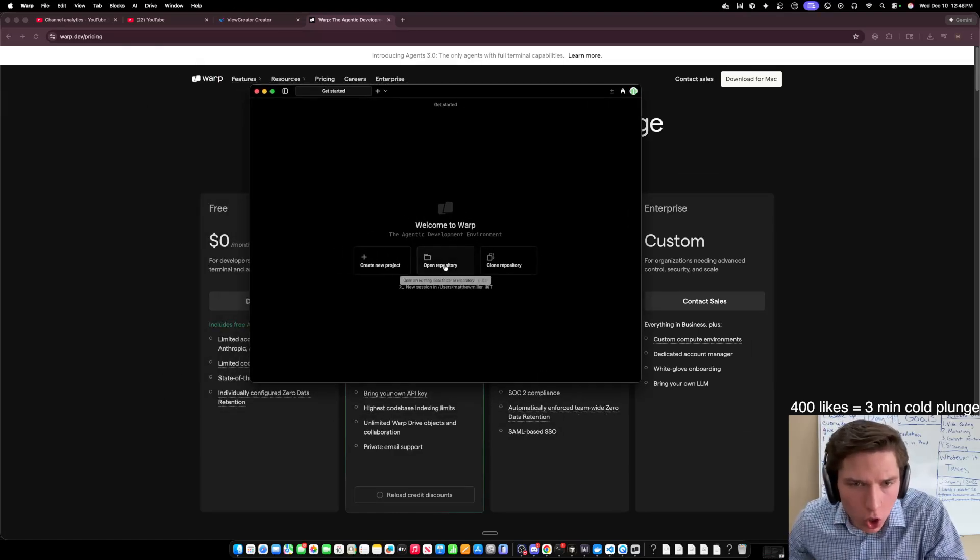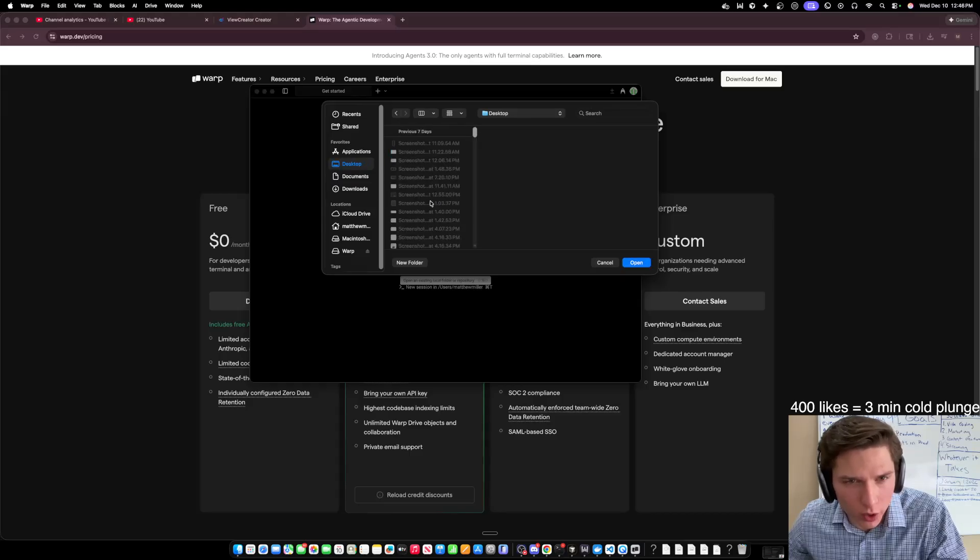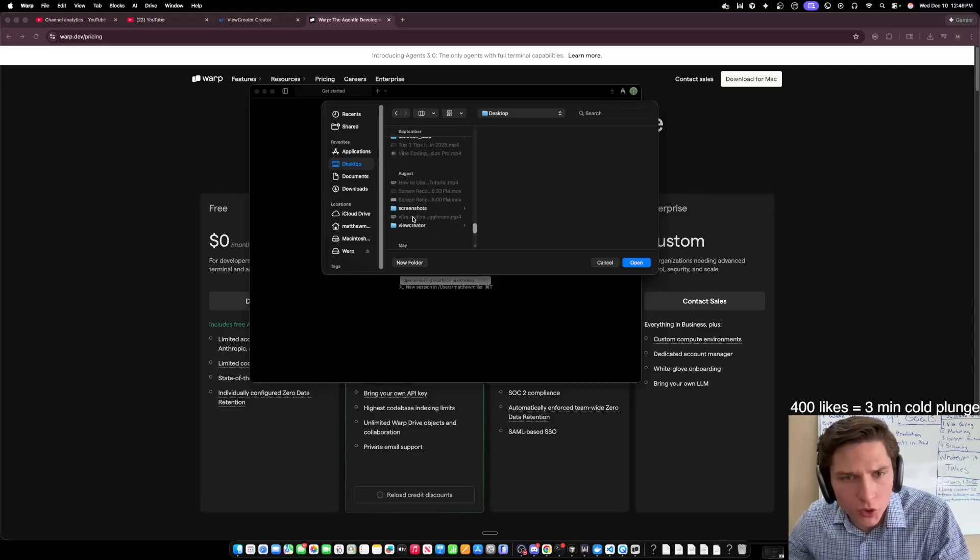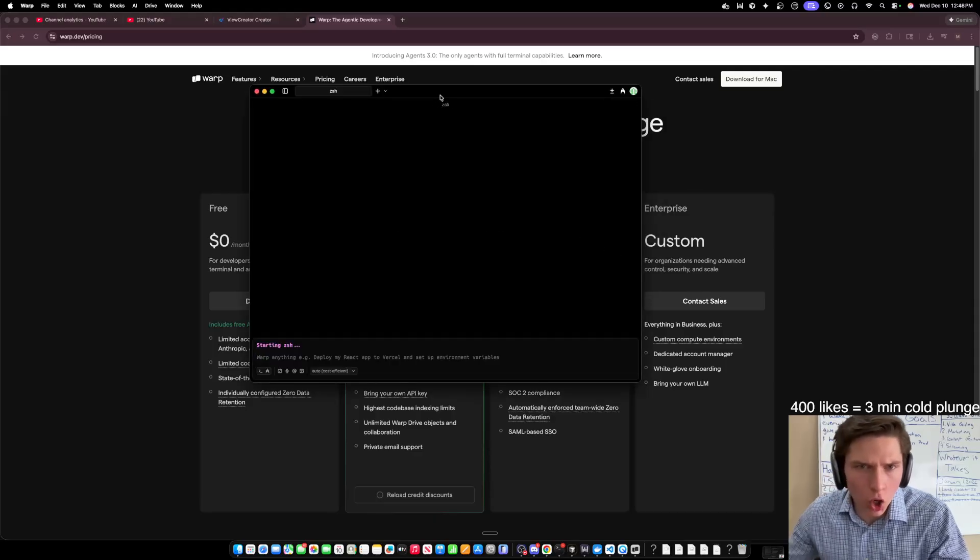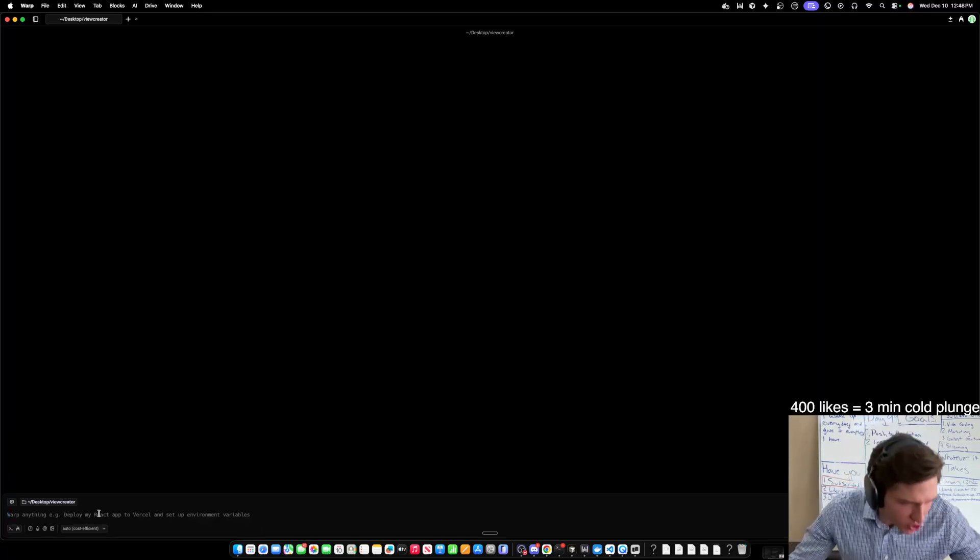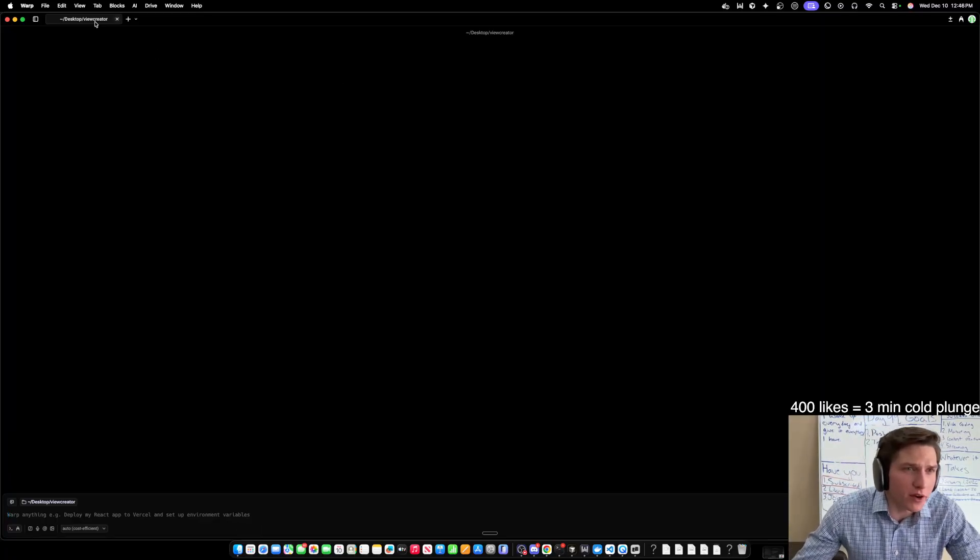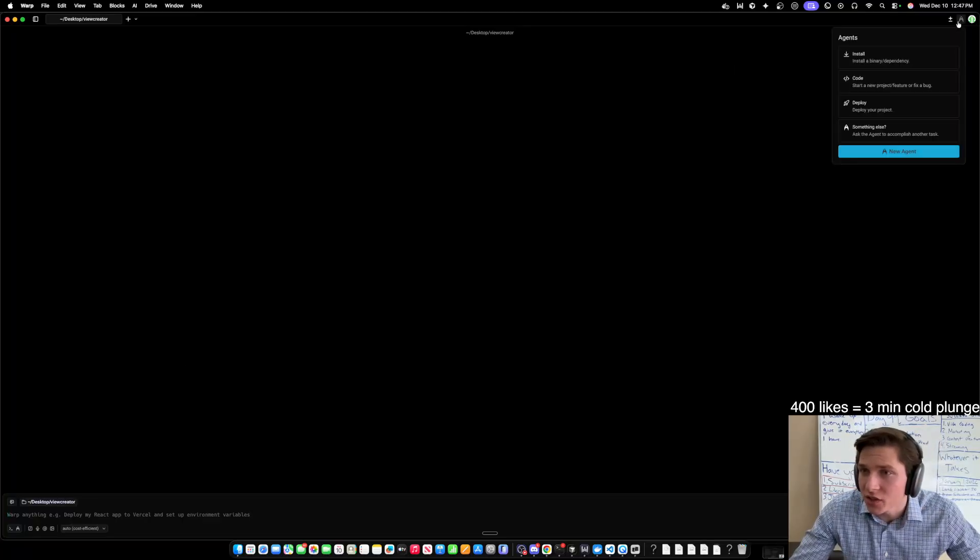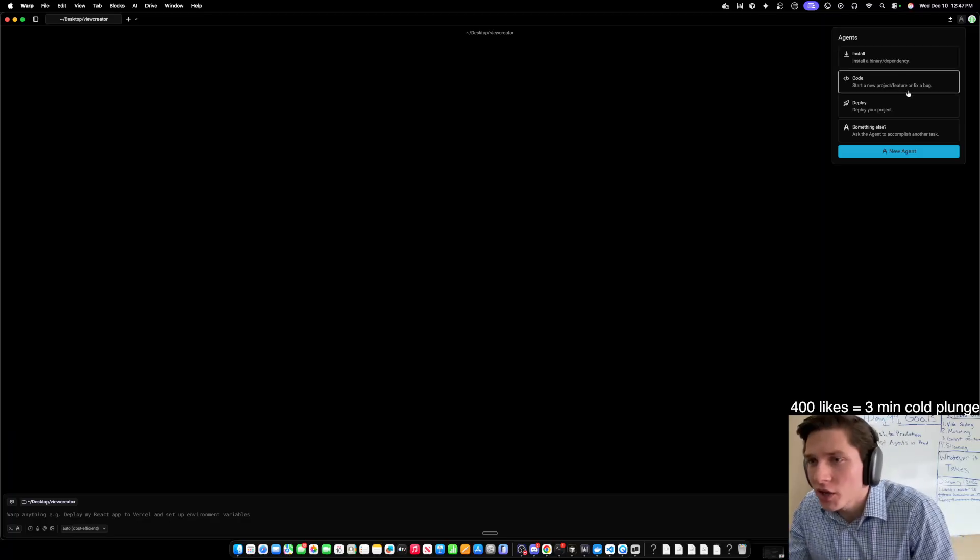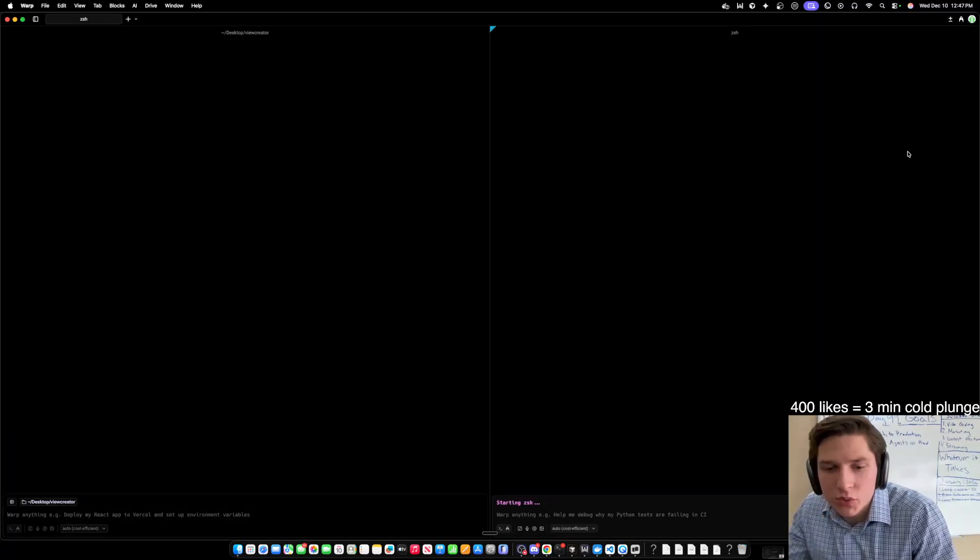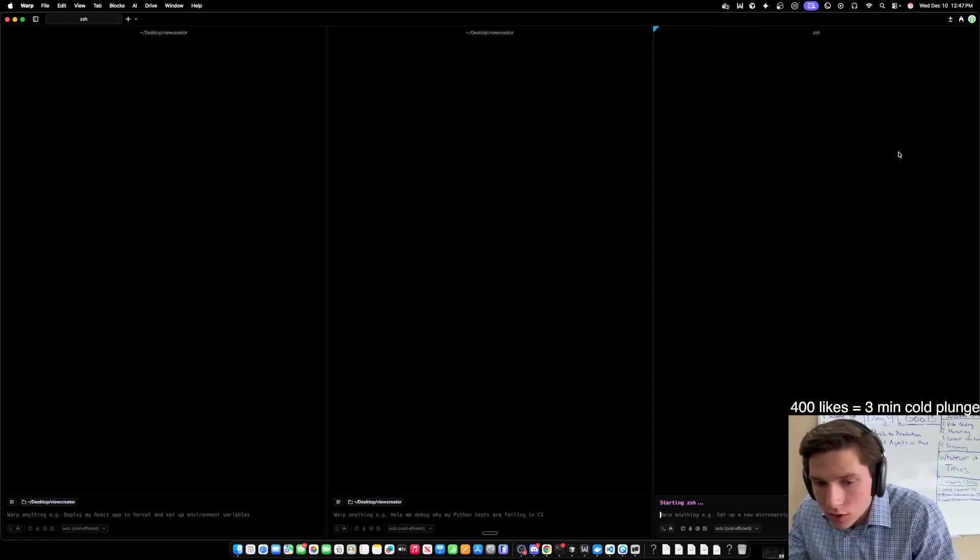So here's Warp. Let's open a repository. So we're going to be working inside of Vue Creator, which is the project that I've been working on for the last 79 days. Let's open up Vue Creator and give it a shot. Open it up. Okay. So Vue Creator, this is interesting. Okay. So literally I just opened it up and all there is to it is like tabs. So let's see agents. So install binary dependency. Start a new project. Deploy your project. So new agent. What does that do? Oh, wow. Okay. So just open up another agent.